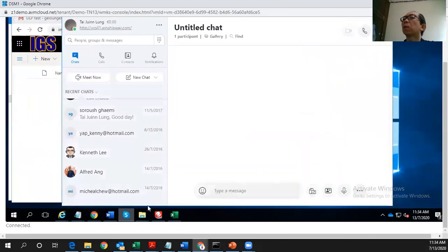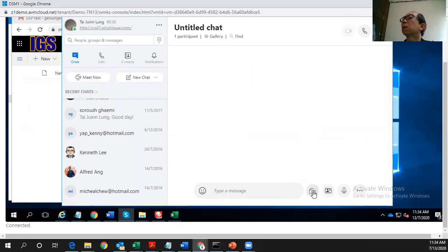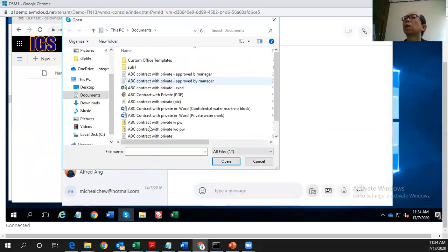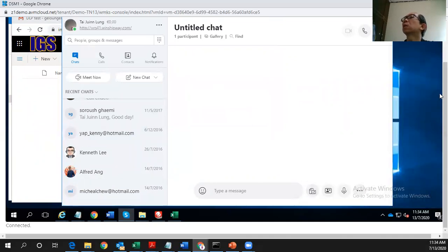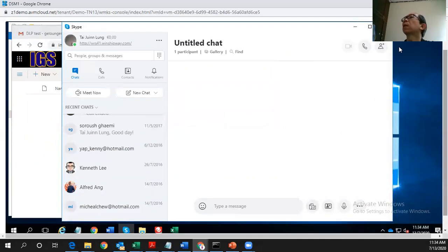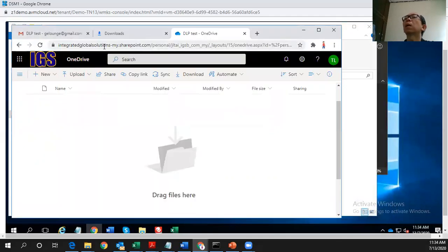And what about this channel? Let's say I have a messaging system here. Same thing, it will be blocked. This is using Skype. I have shown you three.